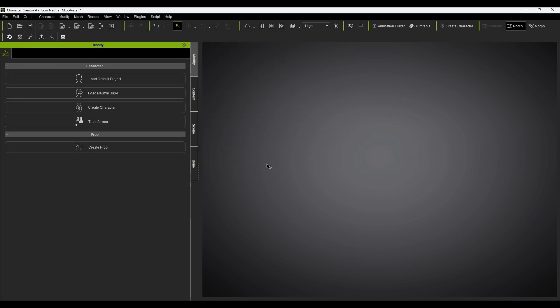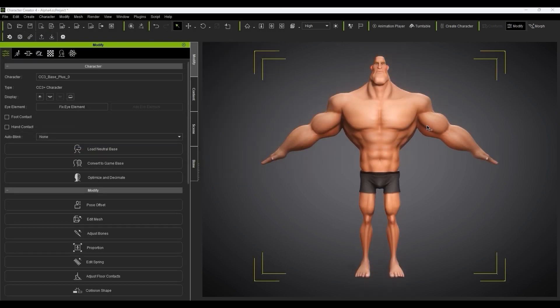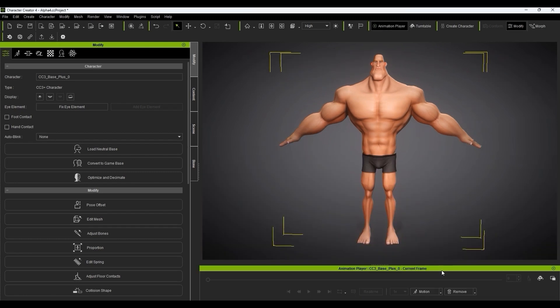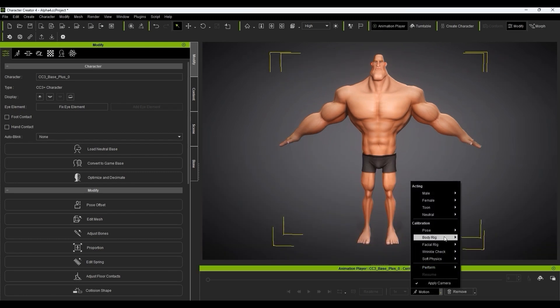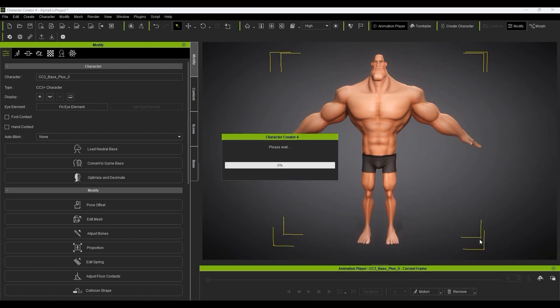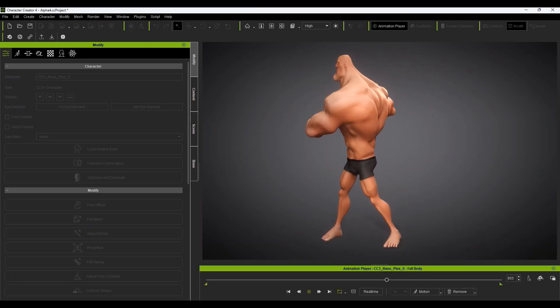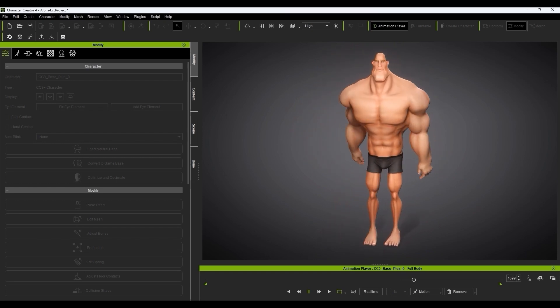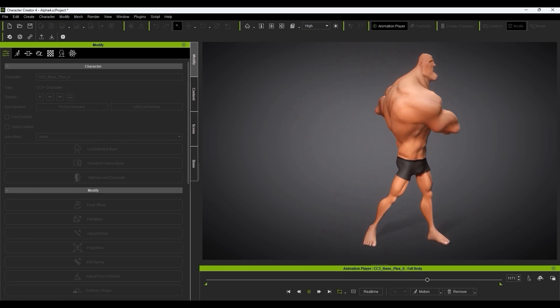Since the model is already fully rigged, we can apply any library or test motion to see the result. That's it for this quick installation walkthrough. Hopefully you enjoy this powerful and convenient pipeline workflow, and I'll see you in the next video.